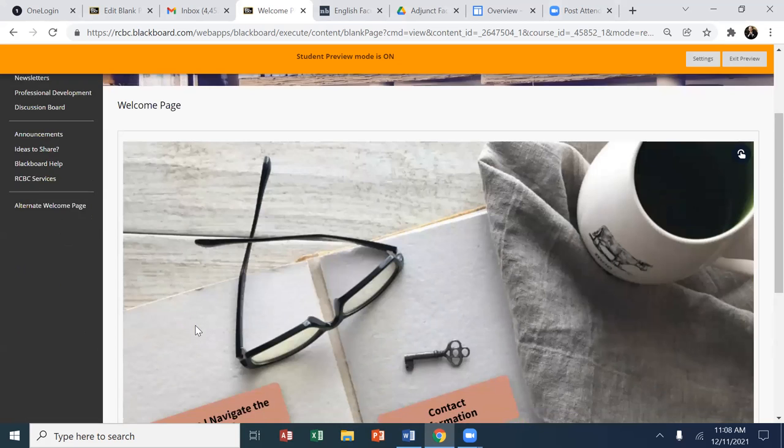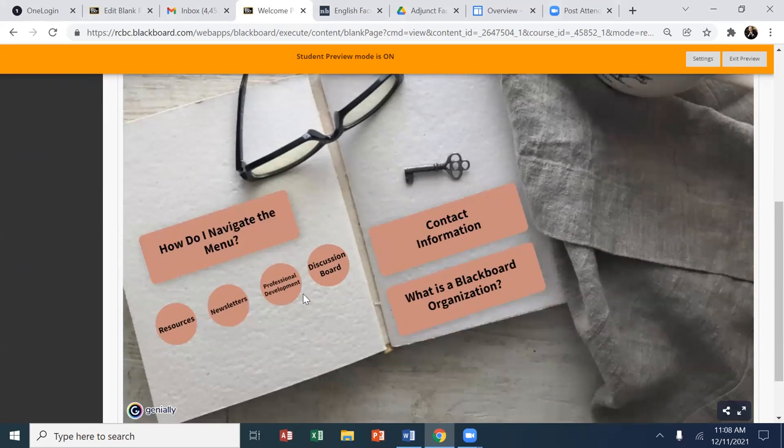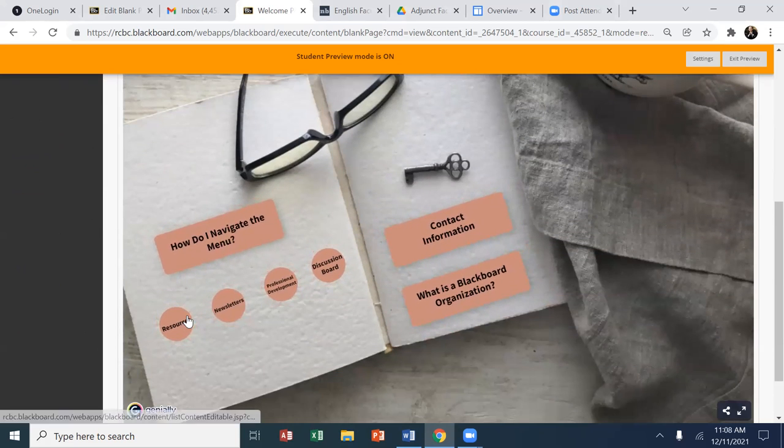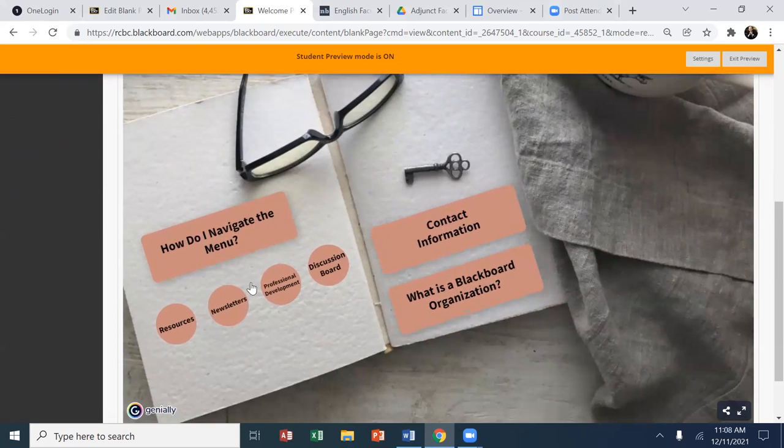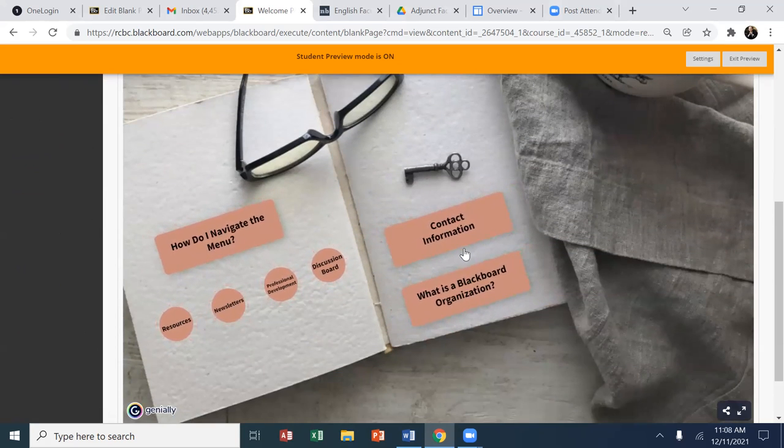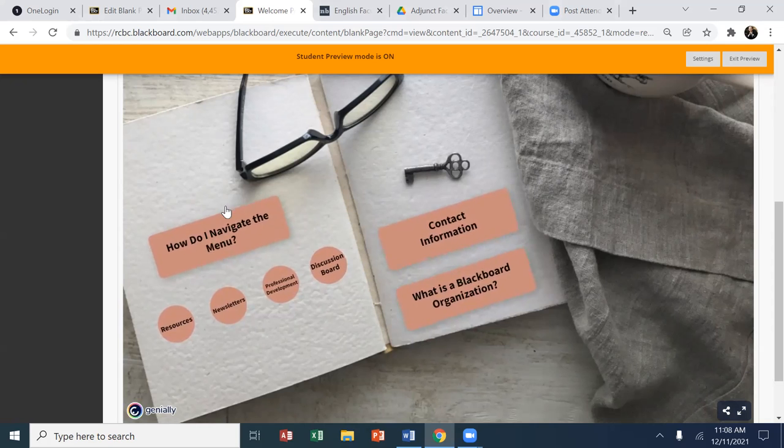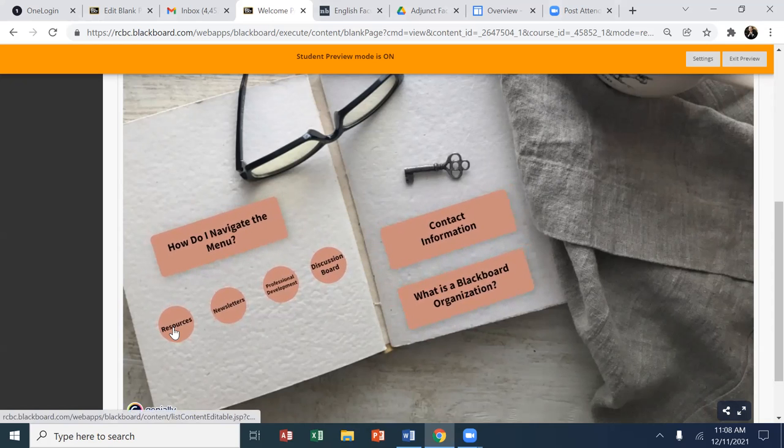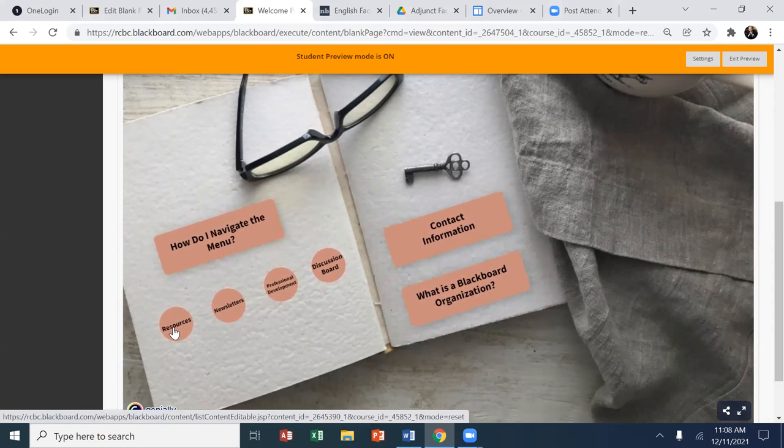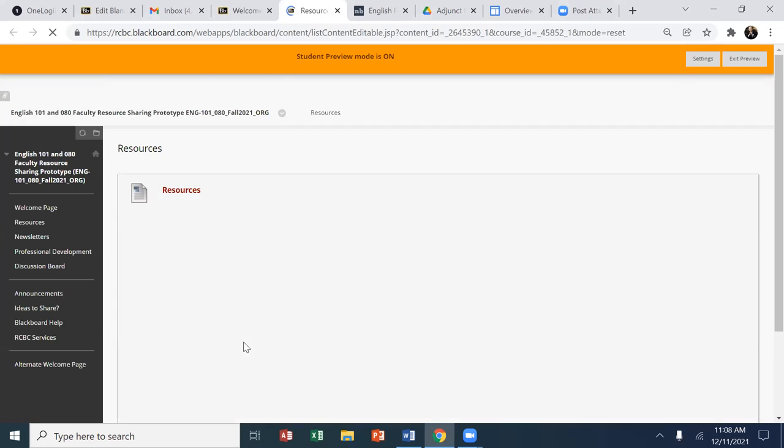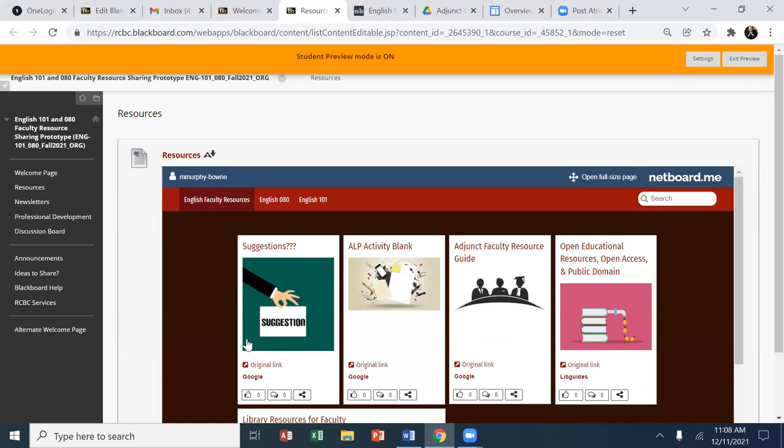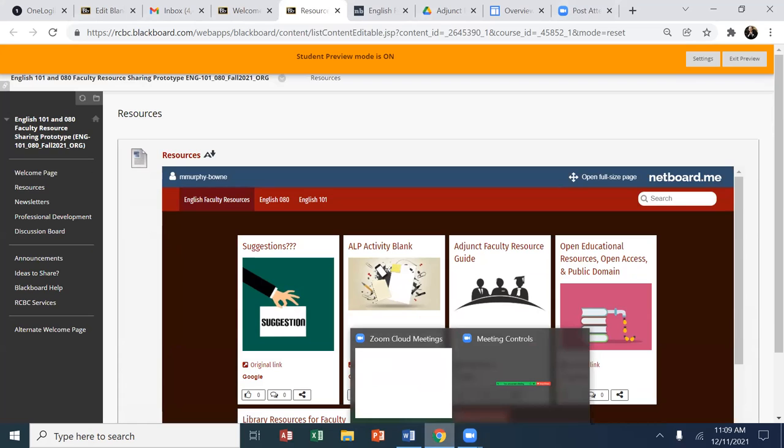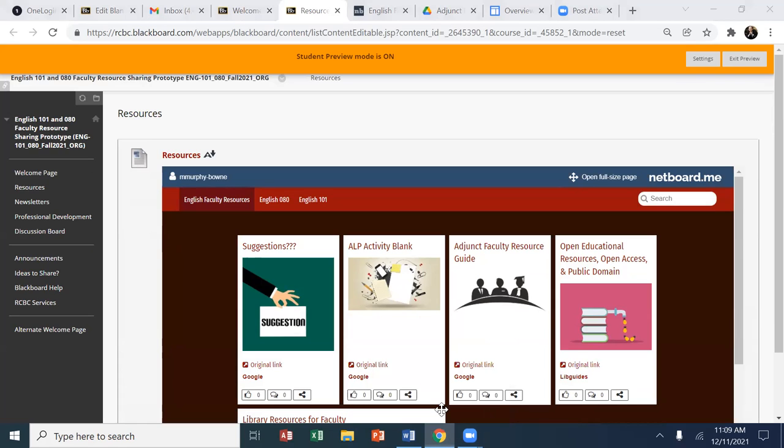that would go to particular pages. So I wanted to just start with these, and then we can work our way out to the other areas off the welcome page. So for resources,